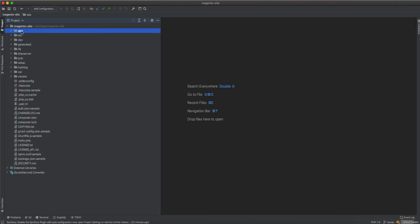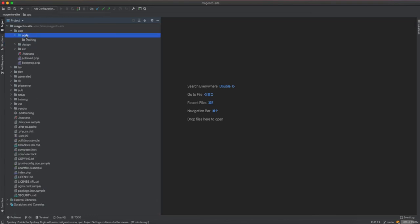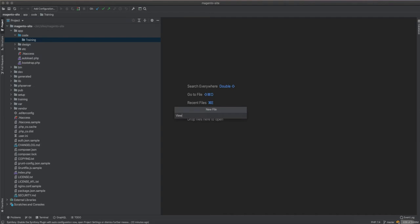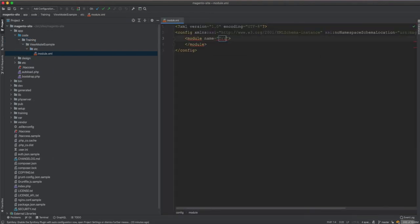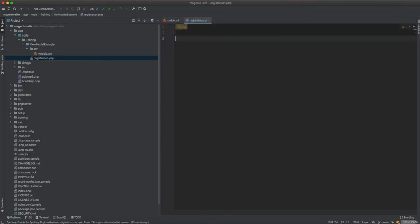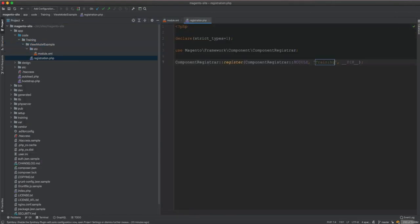Let's get started by creating a brand new module. We have a fresh setup, and the module will be called 'Training_ViewModelExample'. We create the etc/module.xml with the module name 'Training_ViewModelExample', and then the registration.php file for 'Training_ViewModelExample'.